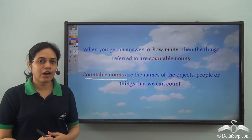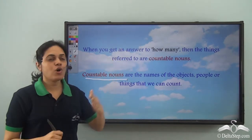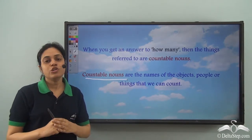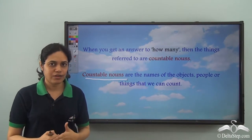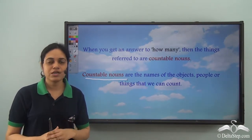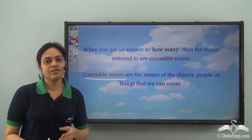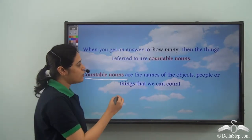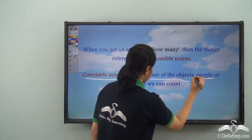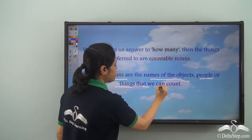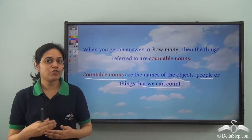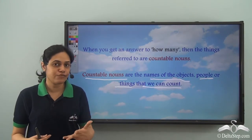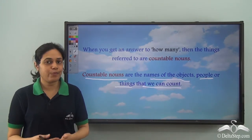So, how do you identify a countable noun? When you get an answer to 'how many,' then the things which are referred to are countable nouns. If I ask you how many books were there, you get the answer four books. When I ask how many flowers were there, you get the answer two flowers. So, books and flowers are countable nouns. Countable nouns are the names of objects, people or things that we can count using numbers one, two, three, four — like books and flowers.